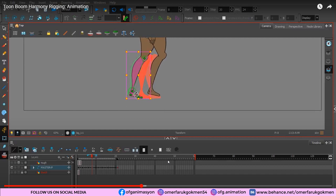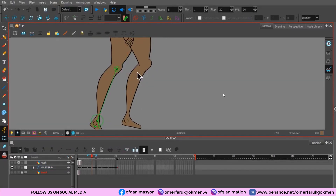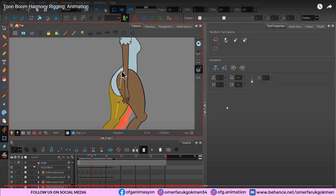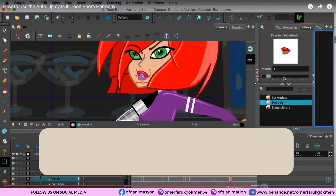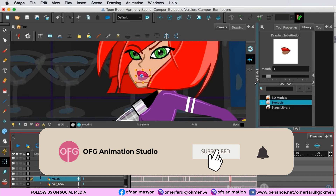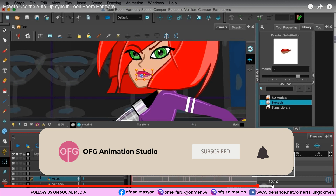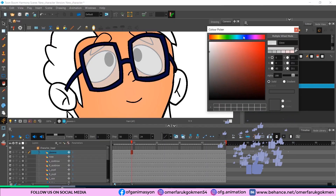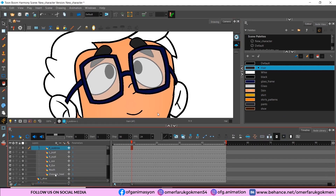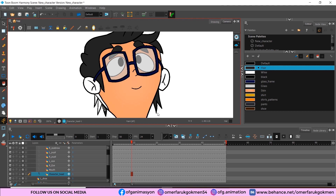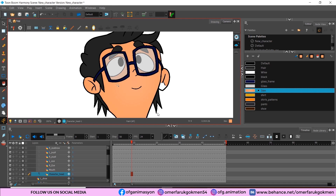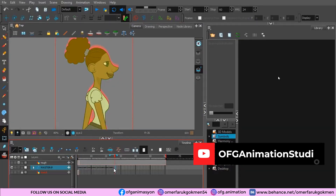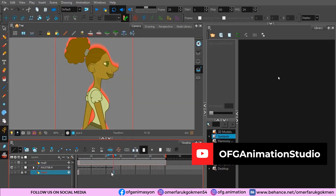Rigging is a process that works very well with Toon Boom Harmony. You are able to create complex joints for your characters, so you can move them around and pose them. One of the most popular and intuitive capabilities of Toon Boom Harmony are the animation features, allowing you to mix both keyframe animation and morphing features. You can use your character rig to create animations or even take the traditional frame-by-frame approach of drawing a new position for each keyframe.